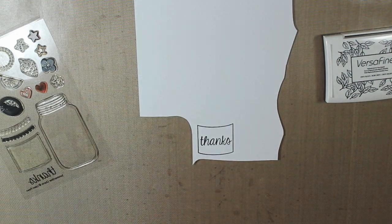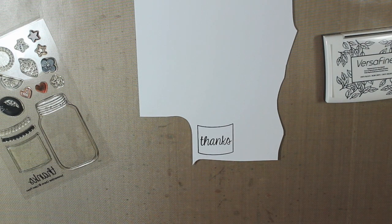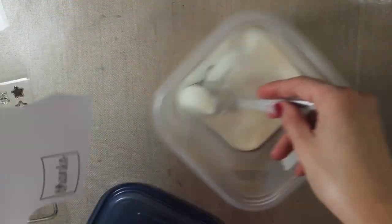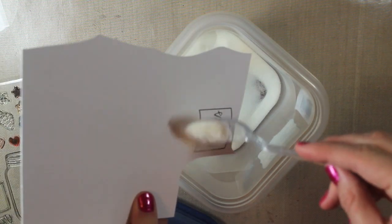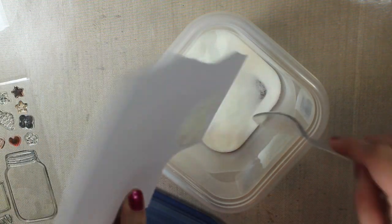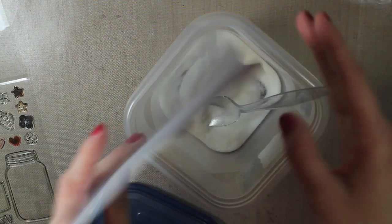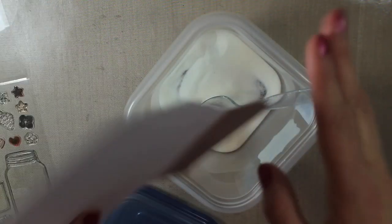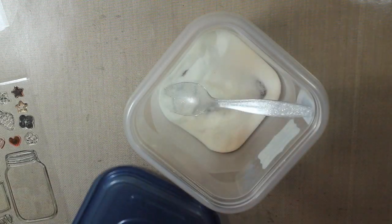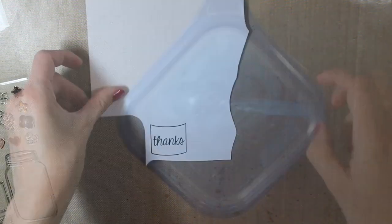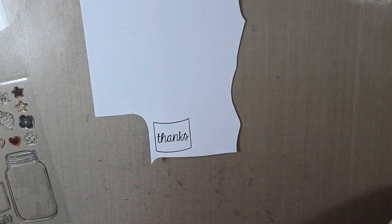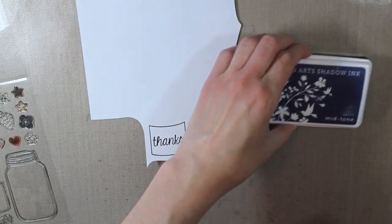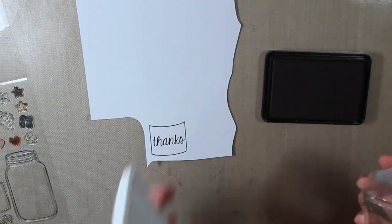And then I'm going to go ahead and cover that with my embossing powder once again. This is clear embossing powder. And then I'm going to heat all of those. So I'm going to melt the embossing powder on both this label and the mason jars.